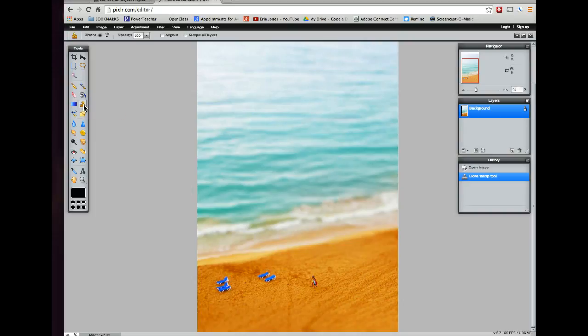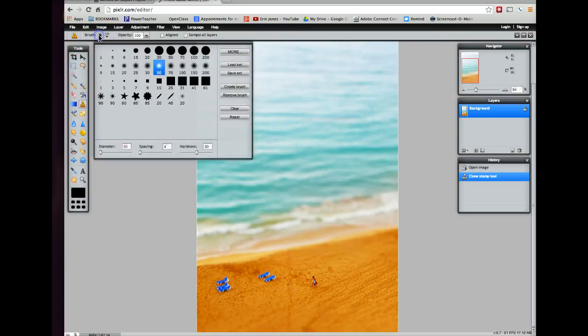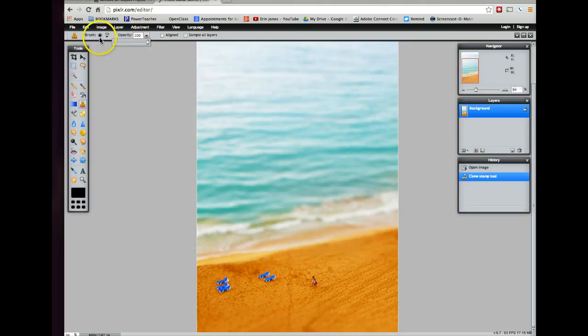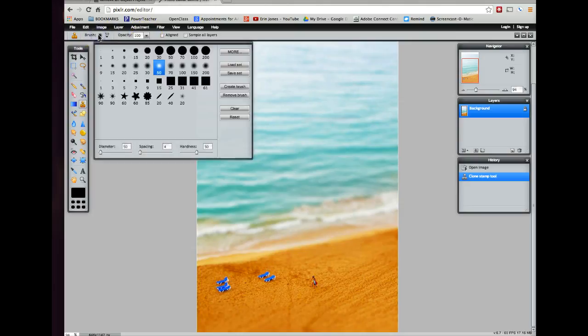When I select this tool, I get these options up here where I can choose the brush, size, and I can also choose the opacity. I'm going to leave the opacity at 100. You can lower it a little bit if you want your effect to not be really obvious. I'm going to leave mine at 100 because I want to show you so you can follow along and see the effect.